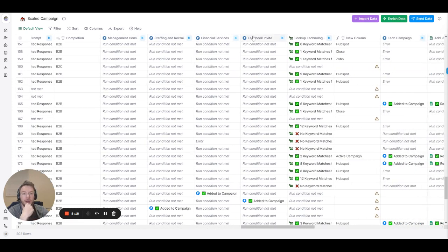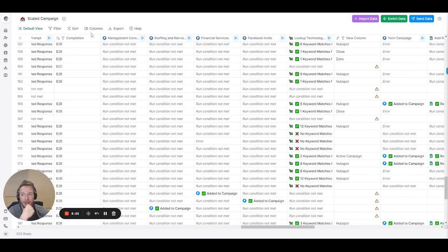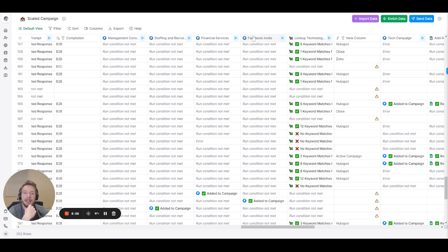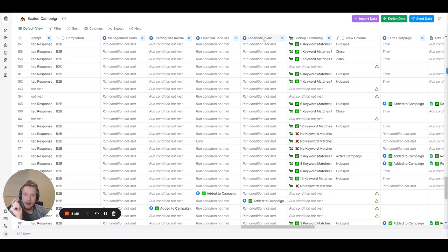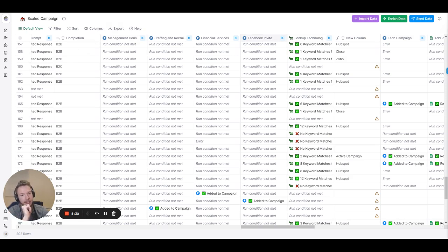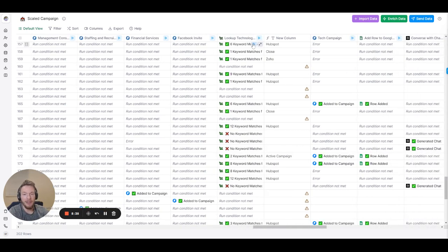Then we have the Facebook invite where if they don't get dropped into one of these campaigns, they are a B2B company and they have a valid email and their employee headcount is between one and ten, they get dropped into this campaign.